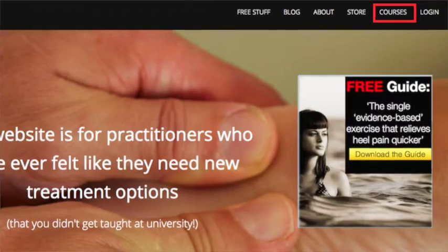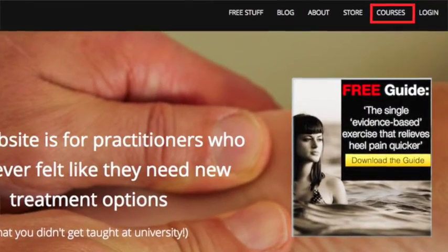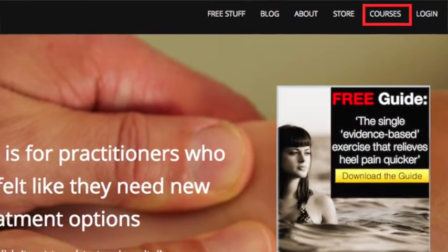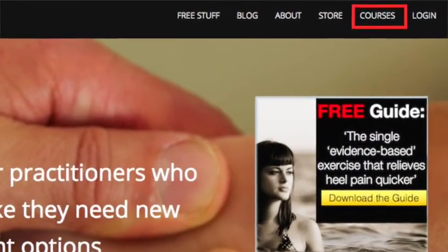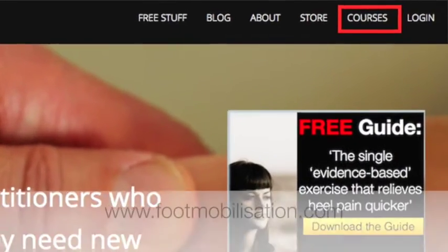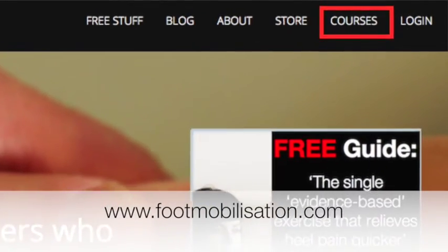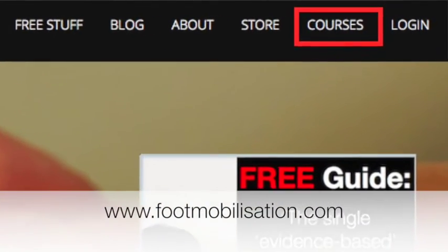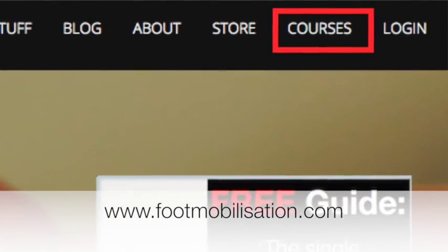If you don't know how to restore the cuboid, go to the courses tab on our website, footmobilization.com, and register for our upcoming workshops in foot mobilization and manipulation techniques.